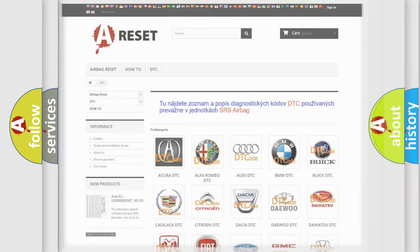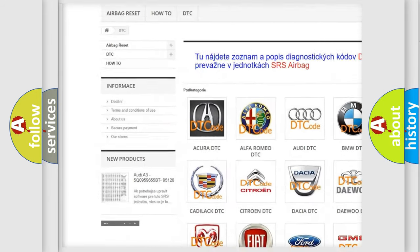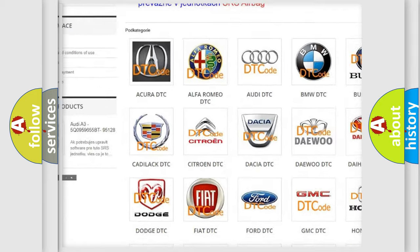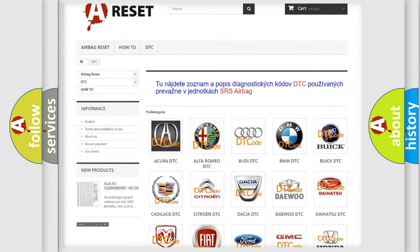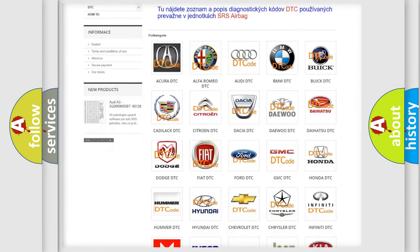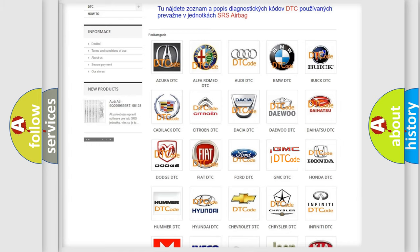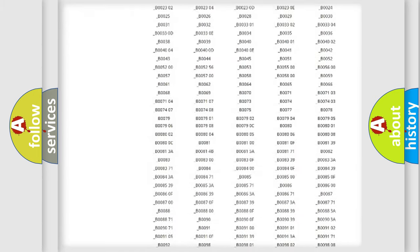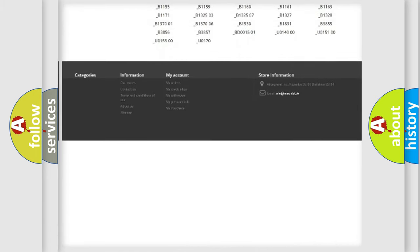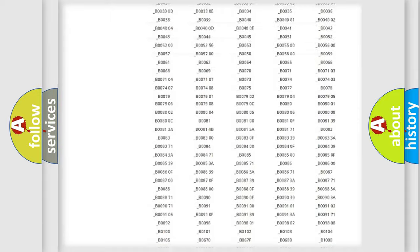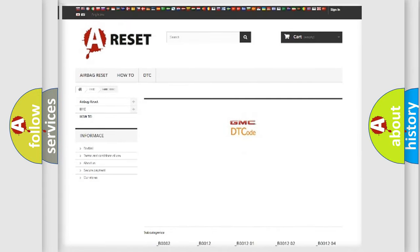Our website airbagreset.sk produces useful videos for you. You do not have to go through the OBD2 protocol anymore to know how to troubleshoot any car breakdown. You will find all the diagnostic codes that can be diagnosed in GMC vehicles, and many other useful things.